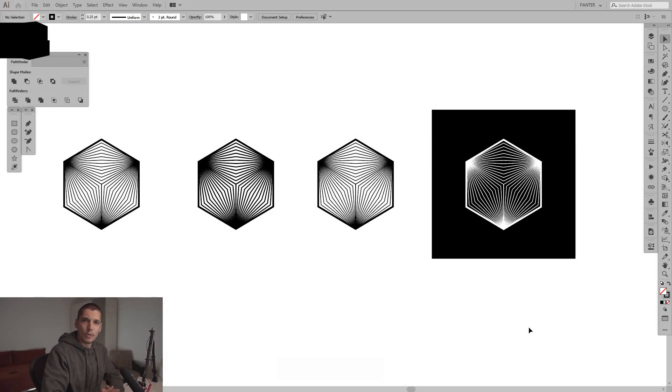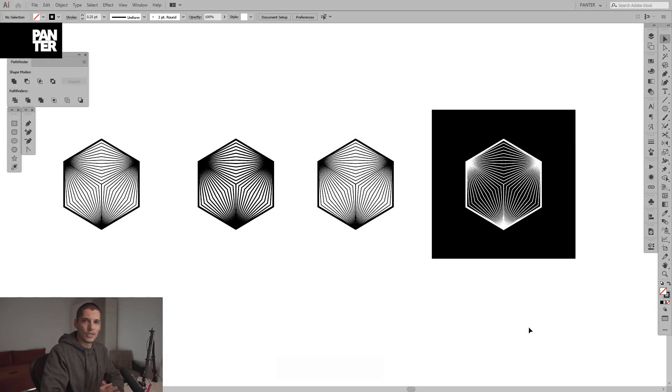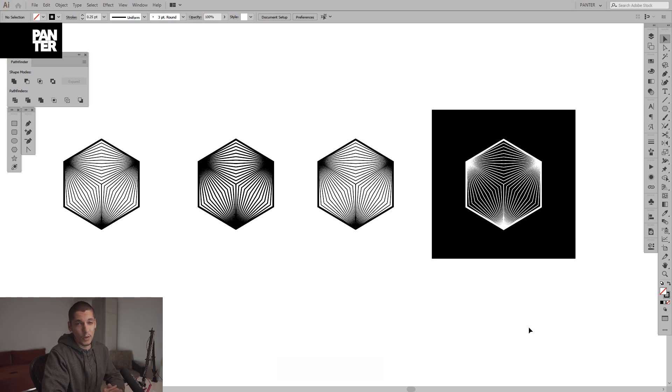Hey guys, what's up? It's your boy Rob from Panther and today I'm gonna show you how to create this interesting hexagon polygon or whatever you call it in Adobe Illustrator.